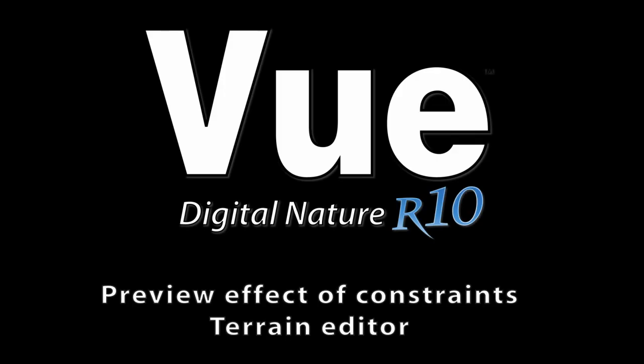Hello there and welcome to this video tutorial on the new Vue 10 Terrain Masking feature. I'm going to walk you through a simple exercise which will demonstrate the features of this helpful new capability.